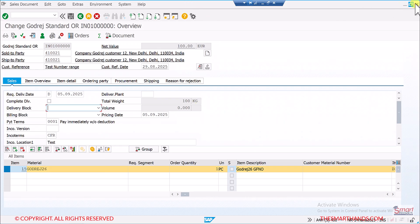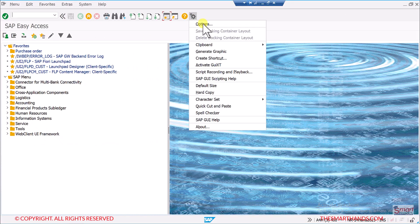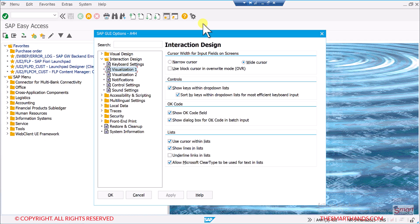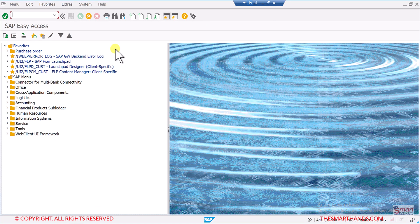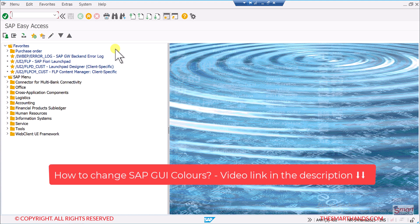You also have the option to change screen colors — I have created a separate video for that and will paste the link in the description. Color changing is very helpful in a real-time environment where you have a development system, a testing system, and a production system. You should have three different colors for these three systems so that you immediately know which system you are working on, and avoid making changes directly in the production system by mistake.